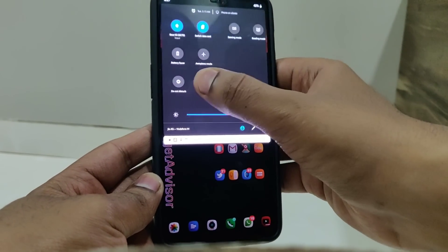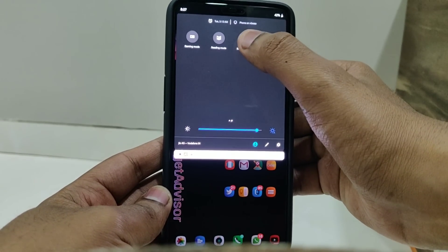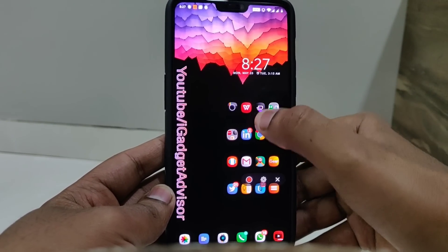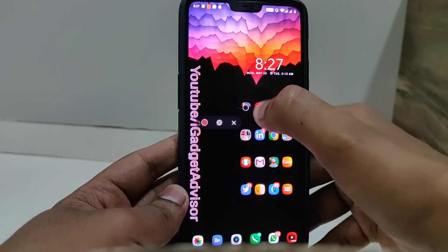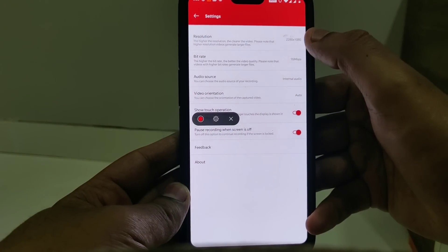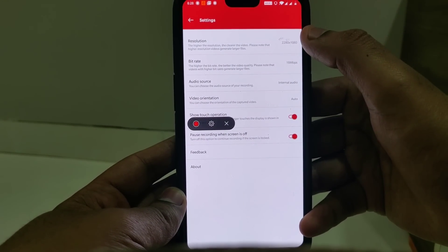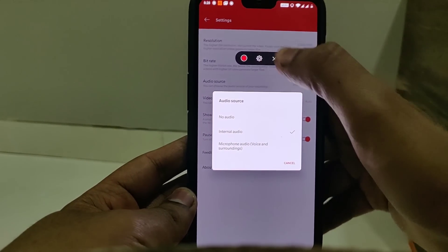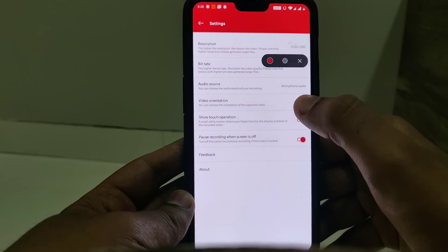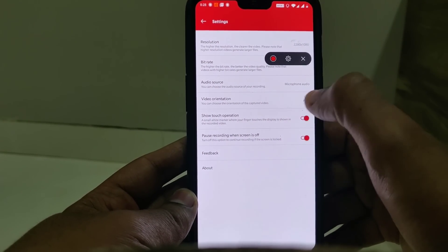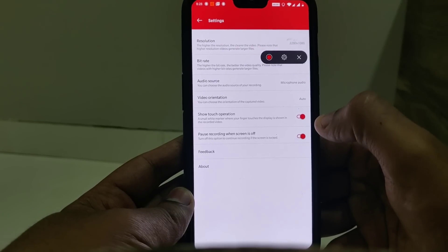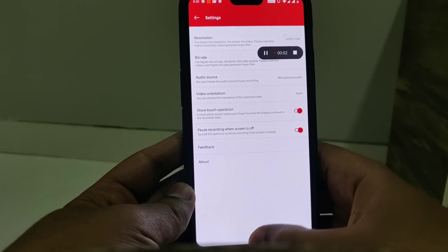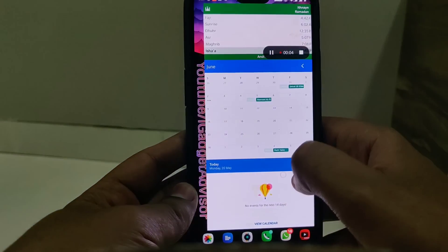As soon as I pull down my notification center you can see I have the screen recorder toggle. Once I click on it I get a floating toolbar that simply floats around the screen. I have a couple of options — I can mess around with the settings: the resolution, the bitrate, and the audio. I can choose no audio, internal audio, or internal audio and external audio. I also have the show touch option and more.